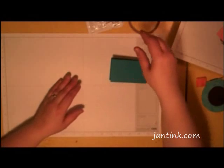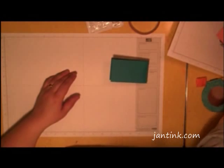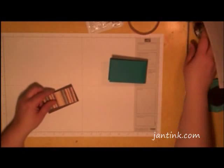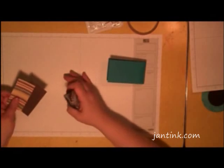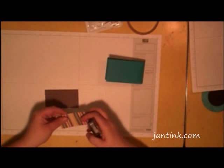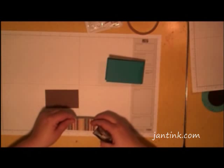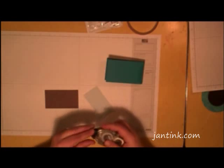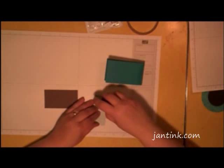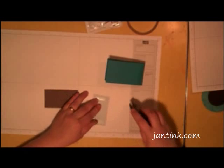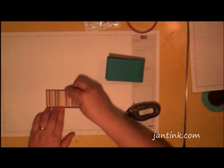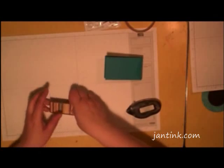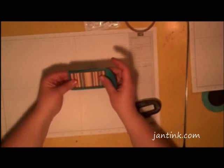Then I'm going to take this piece of patterned paper, which is 1 3/4 by 2 1/4, and I'm going to mount it on this piece of cardstock. And this is going on the front of my scrapbook.